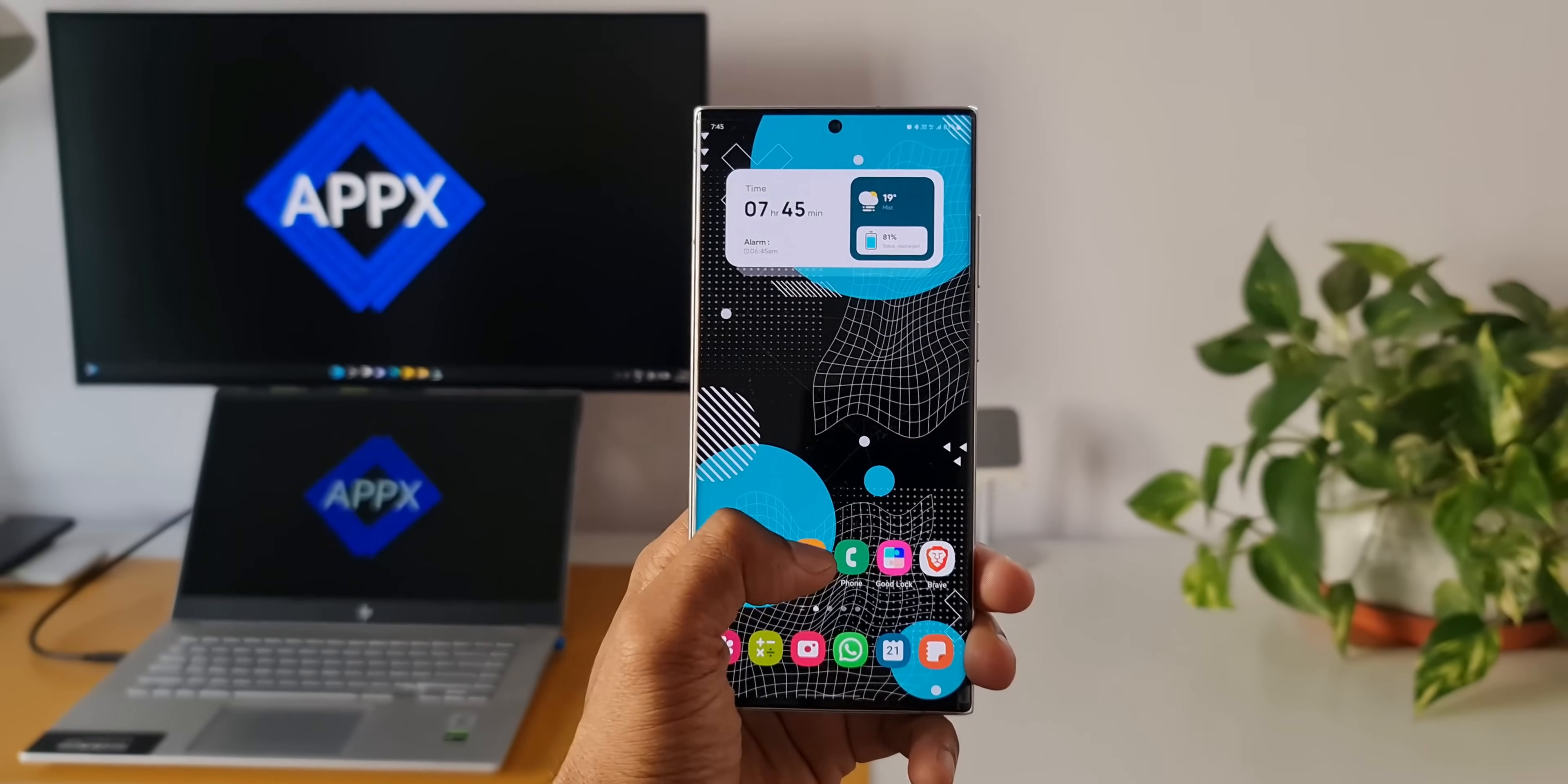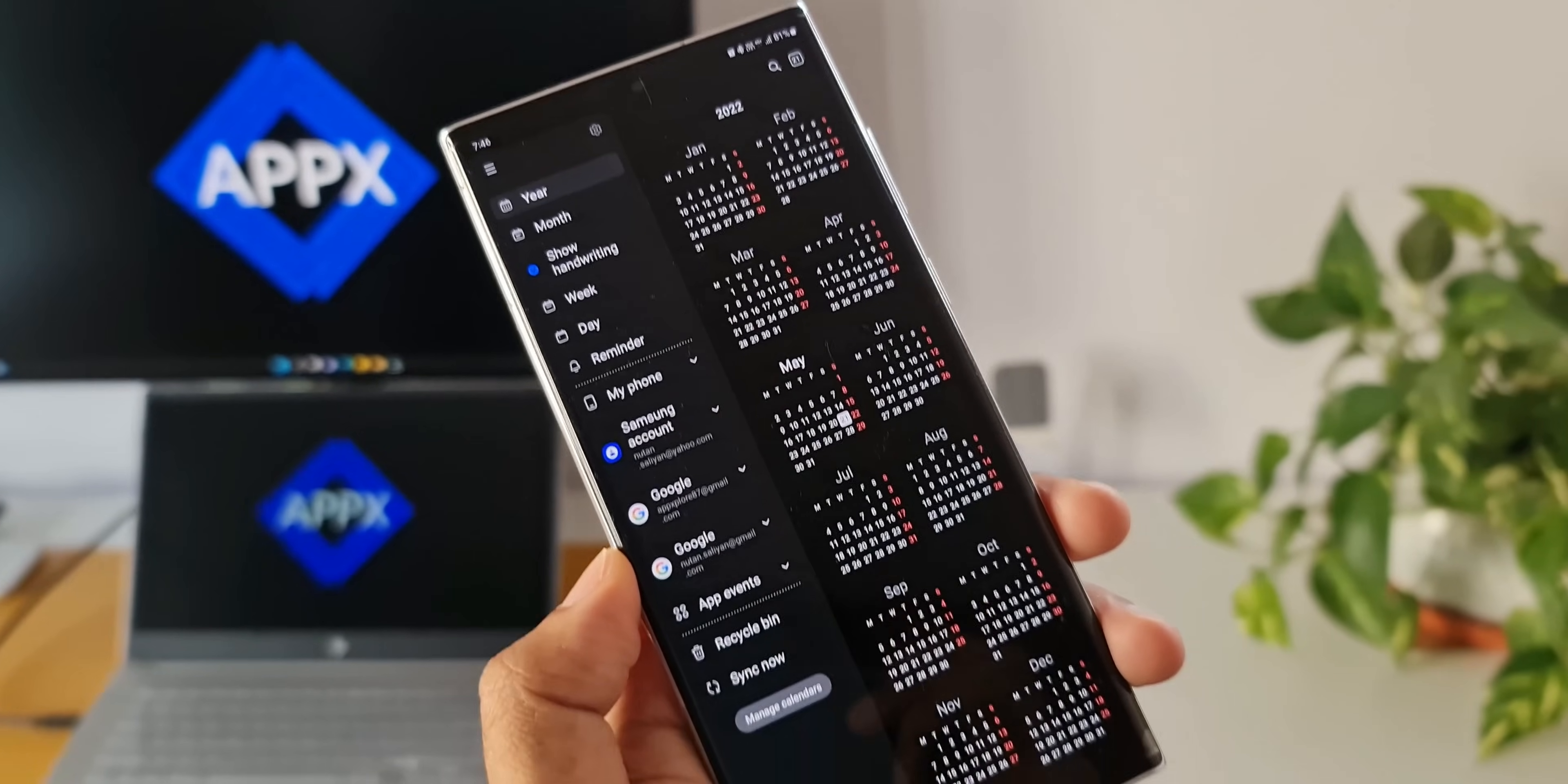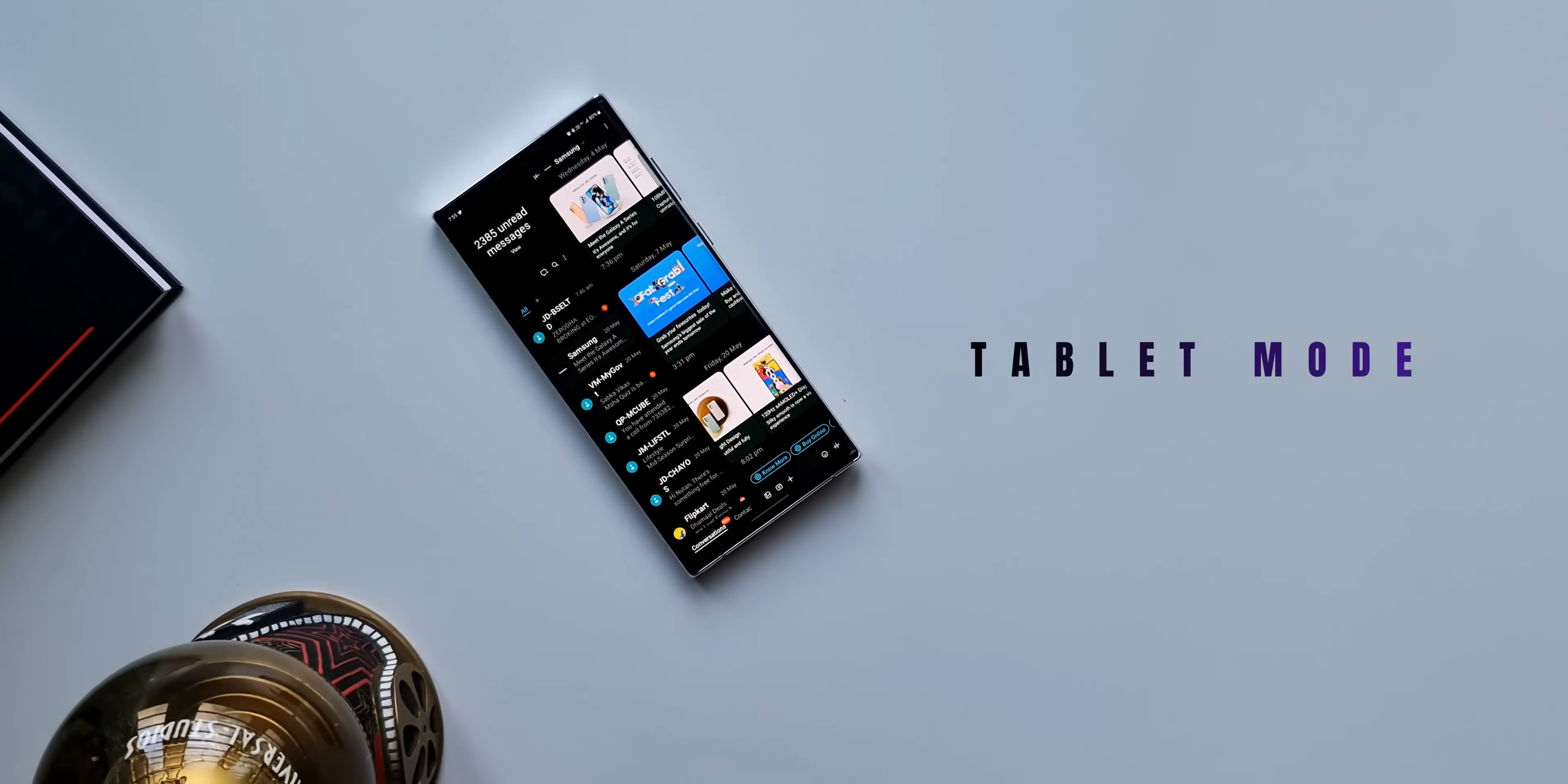Alright, now here is a fantastic hidden feature on your Galaxy phone or any other Android phone which can turn your phone into a tablet. I mean to say the UI, the user interface on your phone can be converted into a tablet's user interface in a jiffy. Sounds interesting, isn't it? Without wasting any time, let's go ahead.